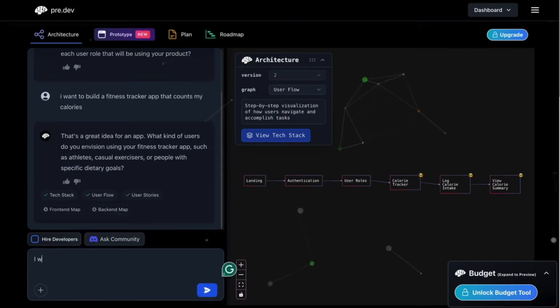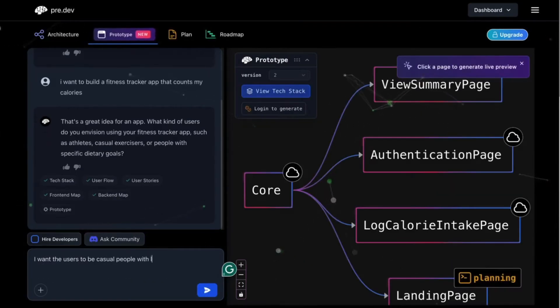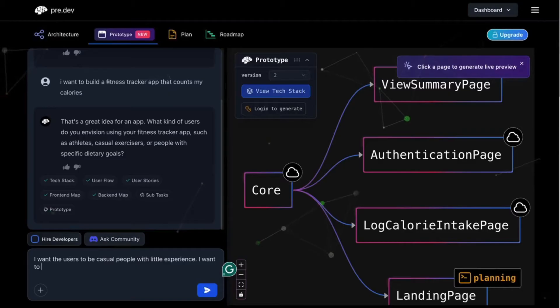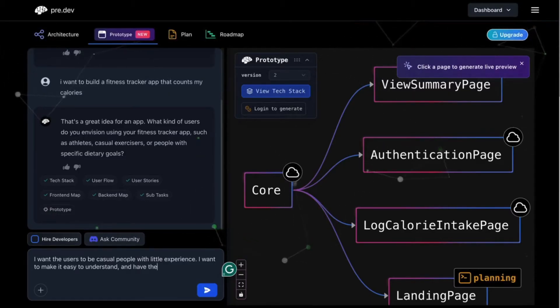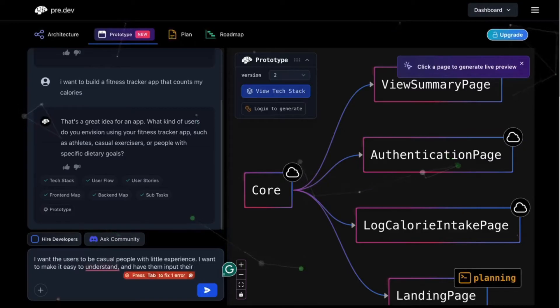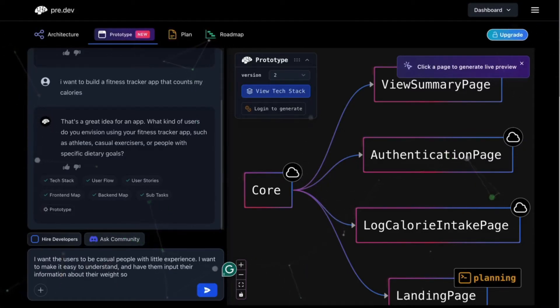So it asks me a couple questions that I'll reply to. I'll say that I want the users to be casual with no experience and I want to make it easy to use. And let them input their information so they can have a custom calorie plan built for them using AI.